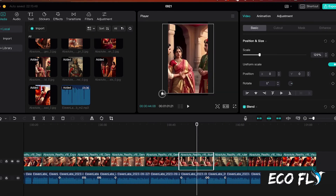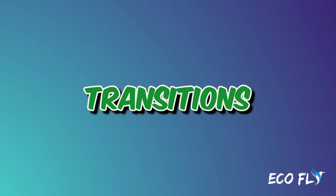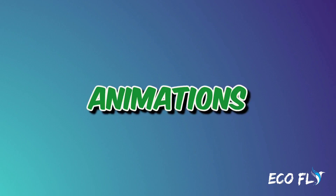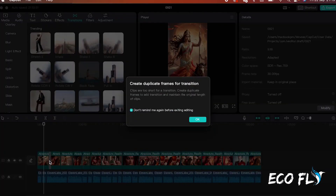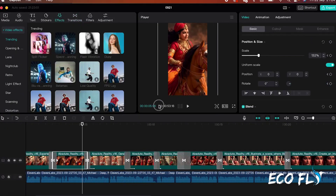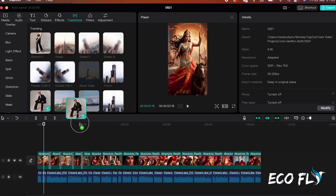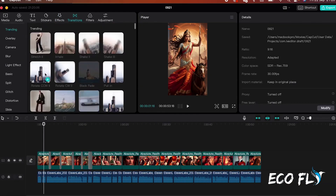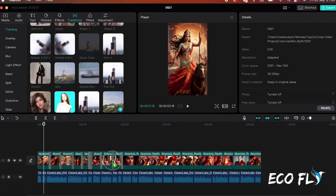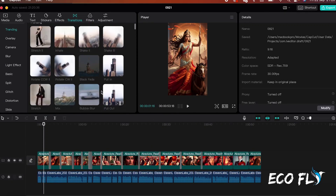Repeat this process for all images. To make the video more engaging, add transitions and animations, and also add some keyframes. Experiment with different effects and transitions to determine what works best for your content. This step enhances the visual appeal and keeps the audience captivated.